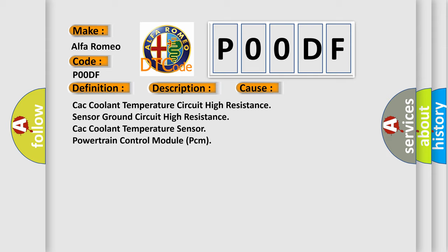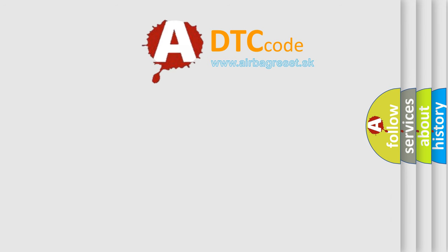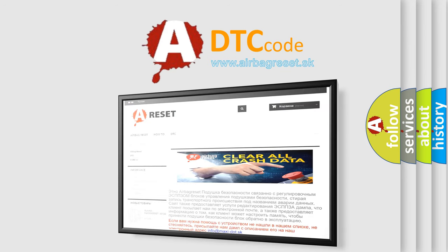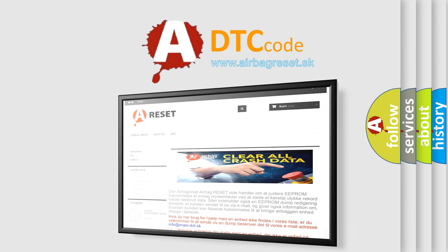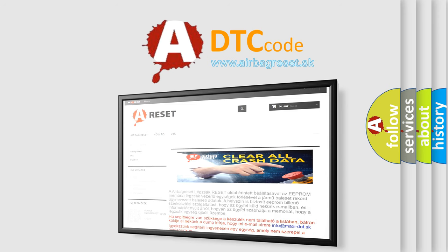This diagnostic error occurs most often in these cases: CAC coolant temperature circuit high resistance, sensor ground circuit high resistance, CAC coolant temperature sensor failure, or Powertrain Control Module (PCM) issues. The Airbag Reset website aims to provide information in 52 languages. Thank you for your attention and stay tuned for the next video.